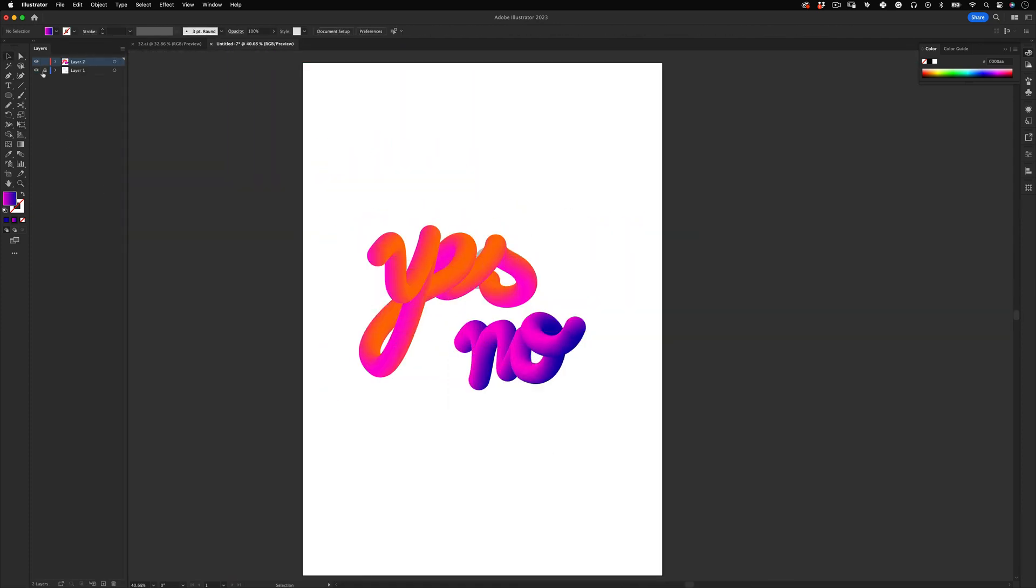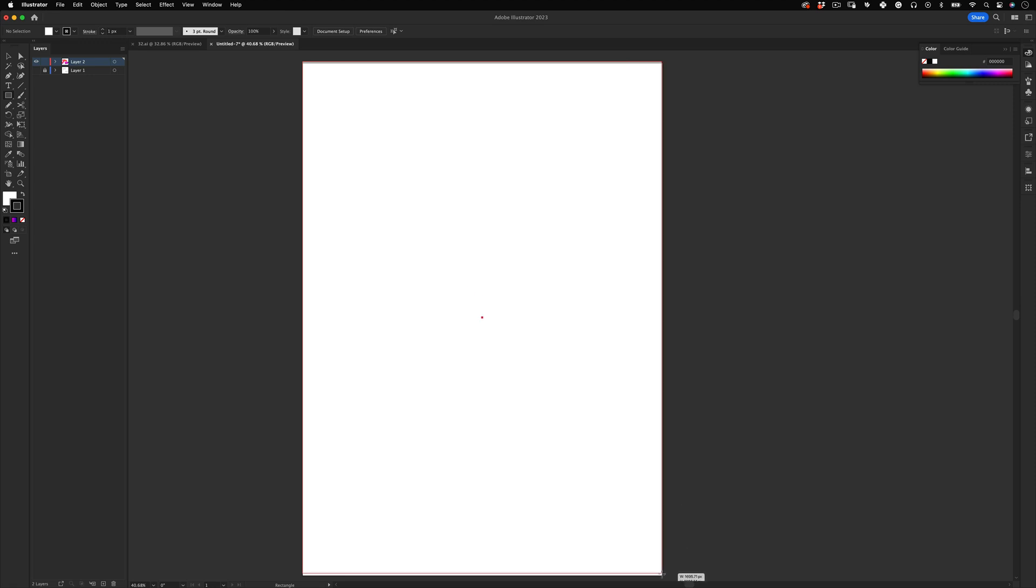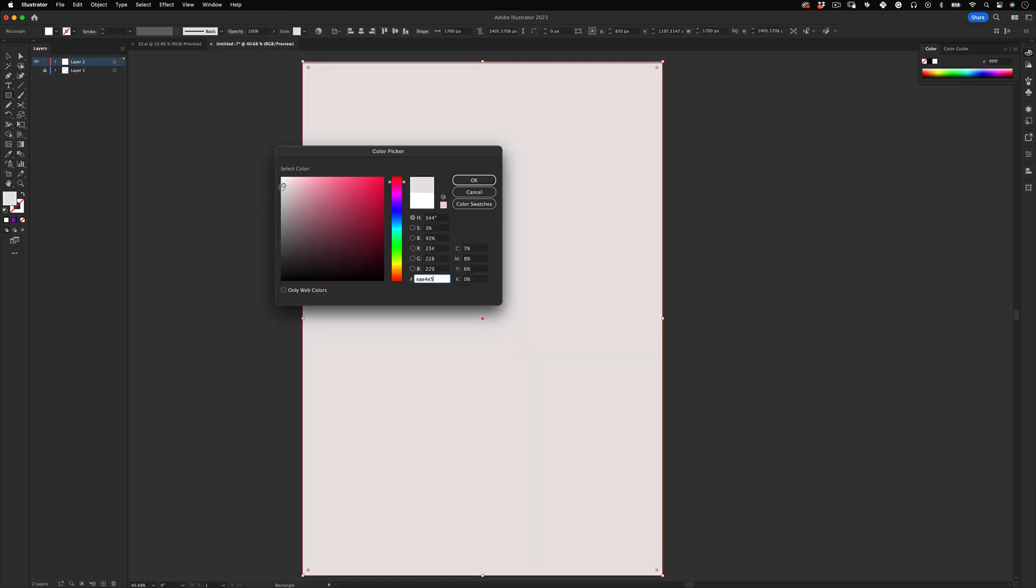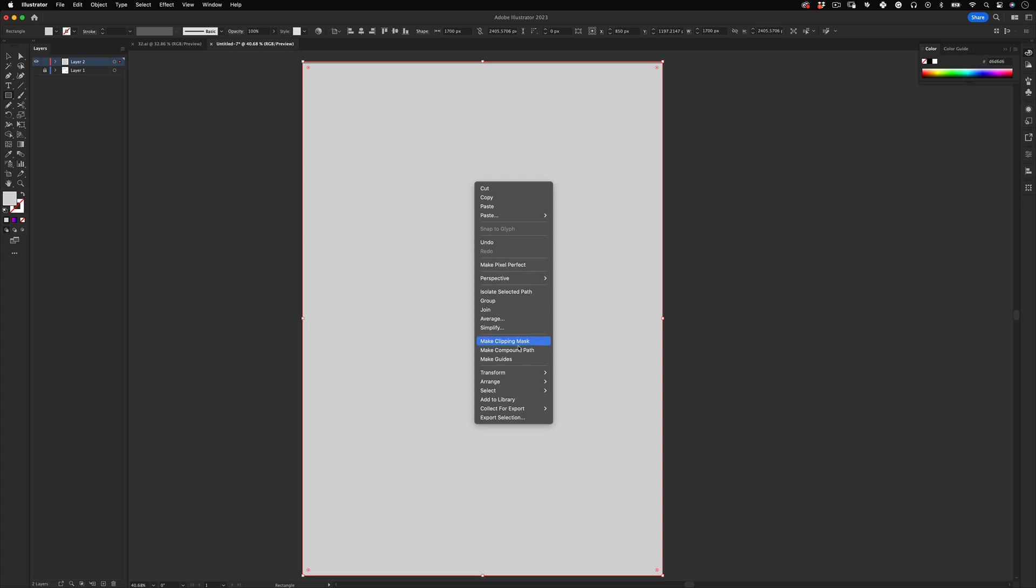Now let's turn the guide layer off and make an excellent background for our design. Let's select the rectangle tool, create a rectangle the exact size of our artboard, right-click and send it to the back. And let's apply some nice color to it and that's it.